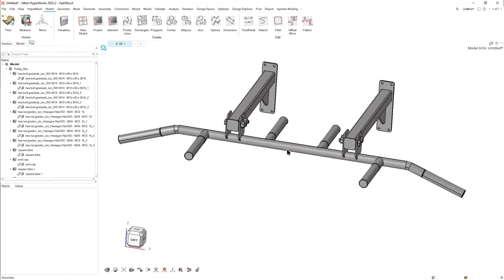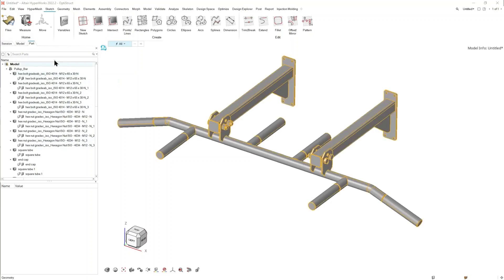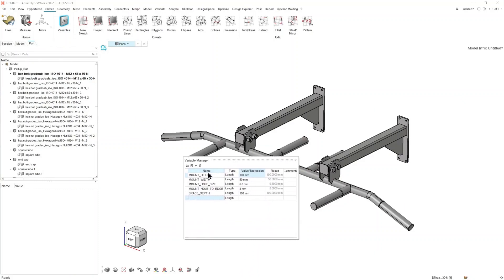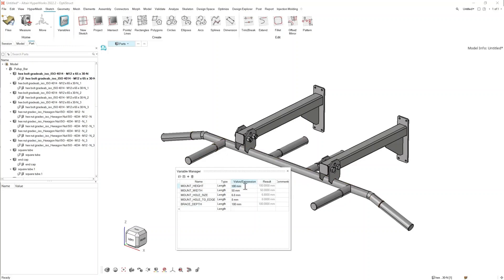As you can see, that automatically brings in the model, and this model specifically is a parameterized model. What we can do is update it by changing the variables that have been specified in the Inspire model itself. Once we click on the variables icon, the variables manager appears, showing all the different variables associated with the Inspire sketches built within this model. In this model we have parameterized sketches on both the backplates and these brace sections, and if we begin to change these variables to increase the load capacity of this pull-up bar, the model begins to update.